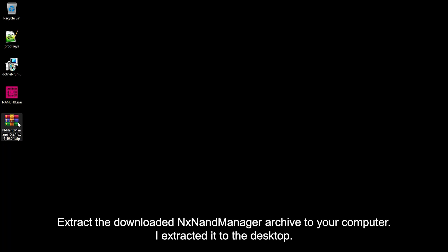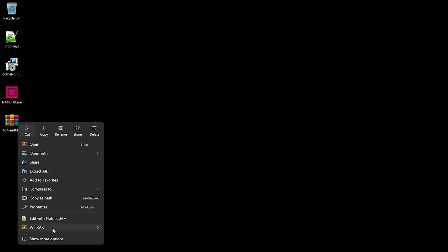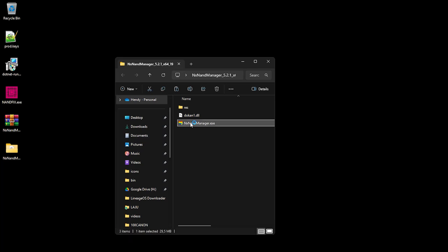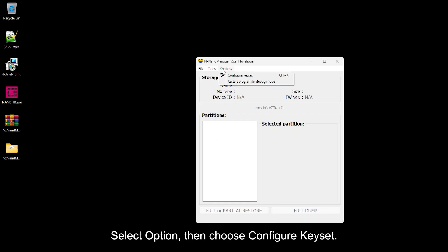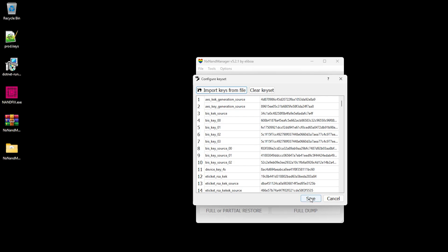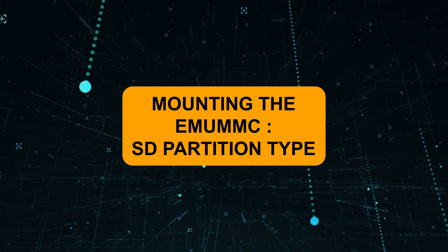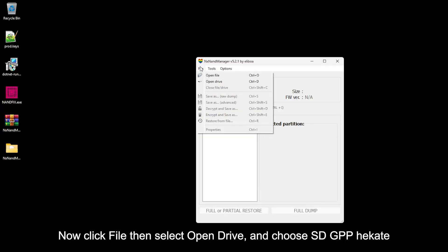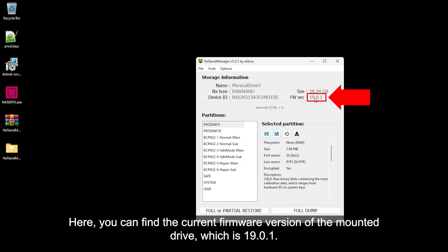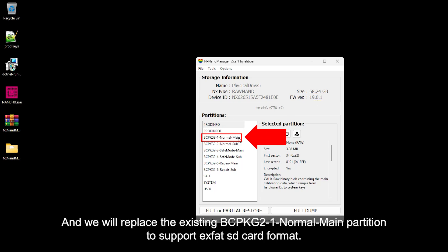Extract the downloaded NX NAND Manager archive to your computer — I extracted it to the desktop. Open the folder and run NX NAND Manager. Select Options, then choose Configure Key Set. Select Import Keys from File and choose the prod.keys file we obtained earlier. Click OK and save it. Now click File, select Open Drive, and choose SD GPP Hekate. Here you can find the current firmware version of the mounted drive, which is 19.0.1. We will replace the existing BCP.KG2 normal main partition to support the exFAT SD card format.